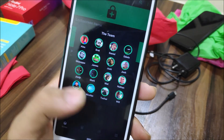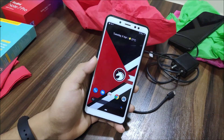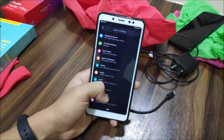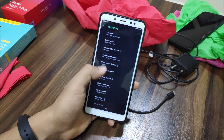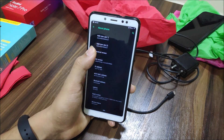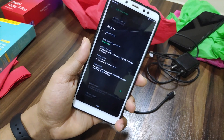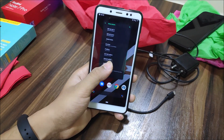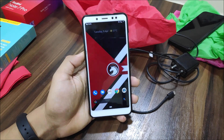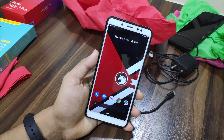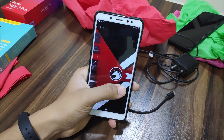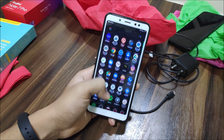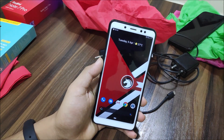Since this ROM is based on CAF, the overall smoothness, performance, and gaming experience is really nice and speedy — it works very well. SELinux is set to permissive, so you can flash various audio mods, since enforcing mode doesn't support them.